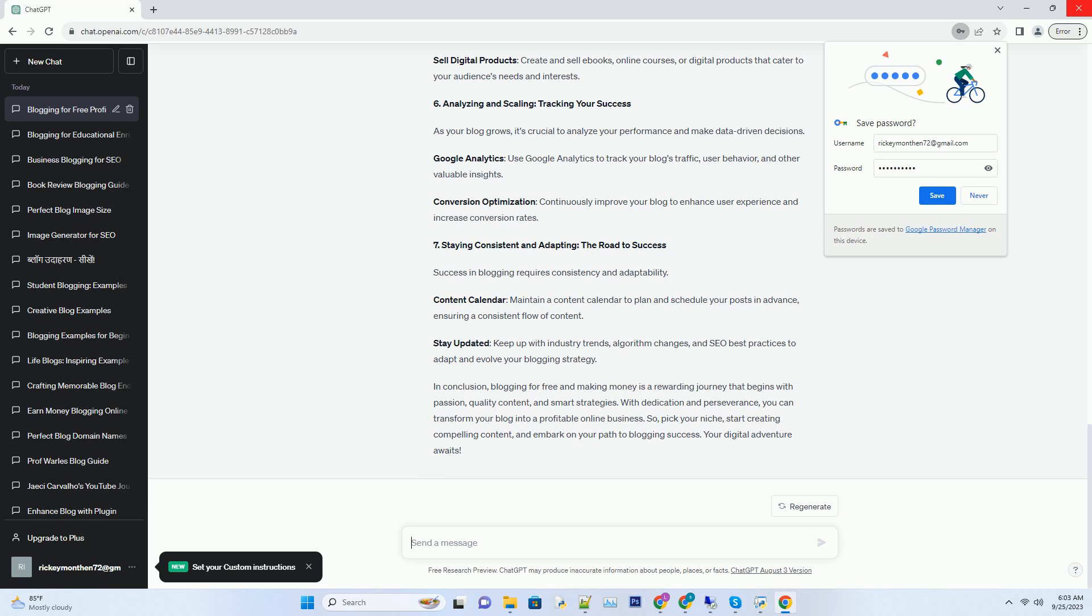In conclusion, blogging for free and making money is a rewarding journey that begins with passion, quality content, and smart strategies. With dedication and perseverance, you can transform your blog into a profitable online business. So pick your niche, start creating compelling content, and embark on your path to blogging success. Your digital adventure awaits.